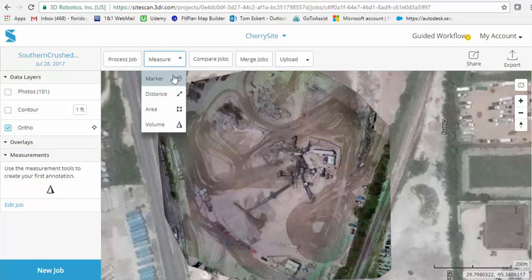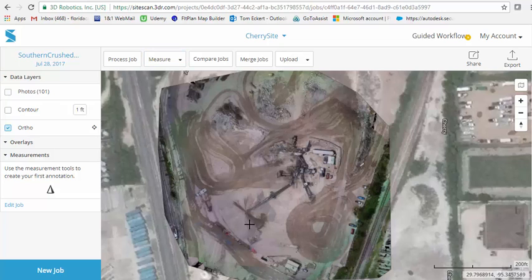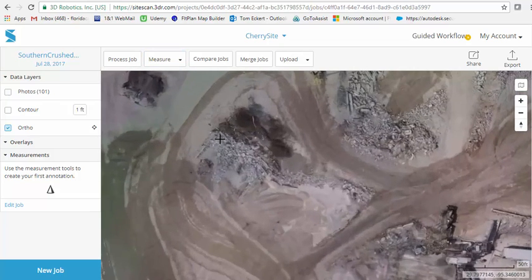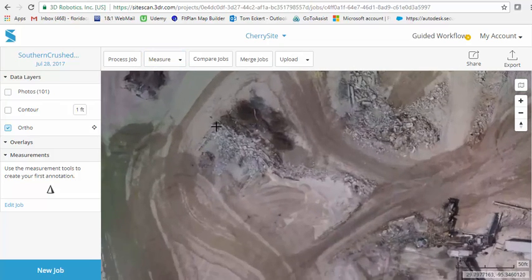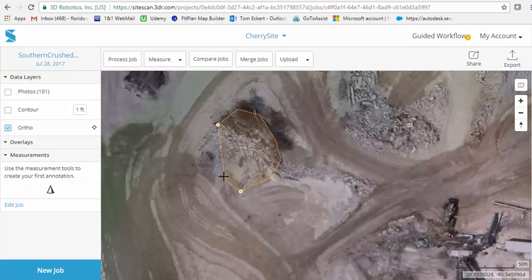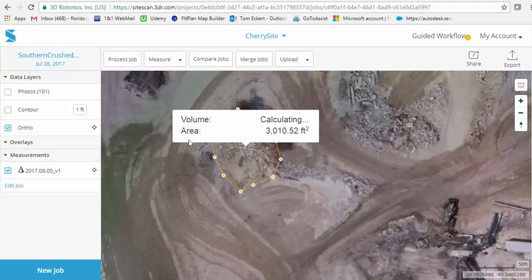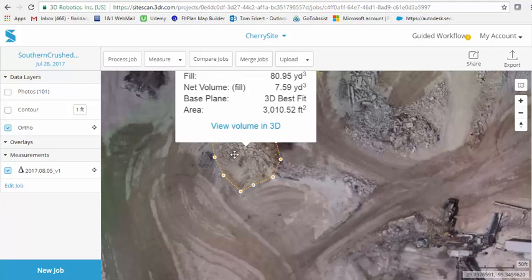When I go back to 3DR here, if I make any changes, say I want to do a quick measurement of an area, let's do a volume of a particular pile here. When we do this volume calculation, we do a couple double clicks. When we look at it, it's going to come up and calculate the volume.